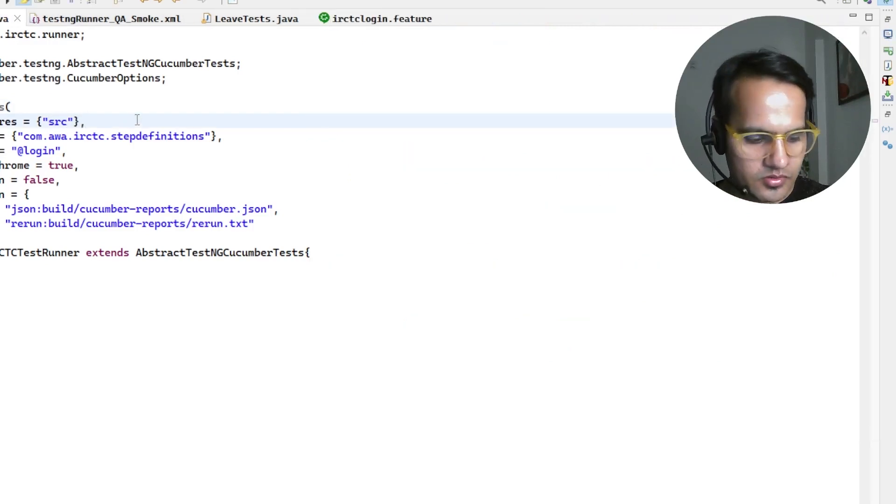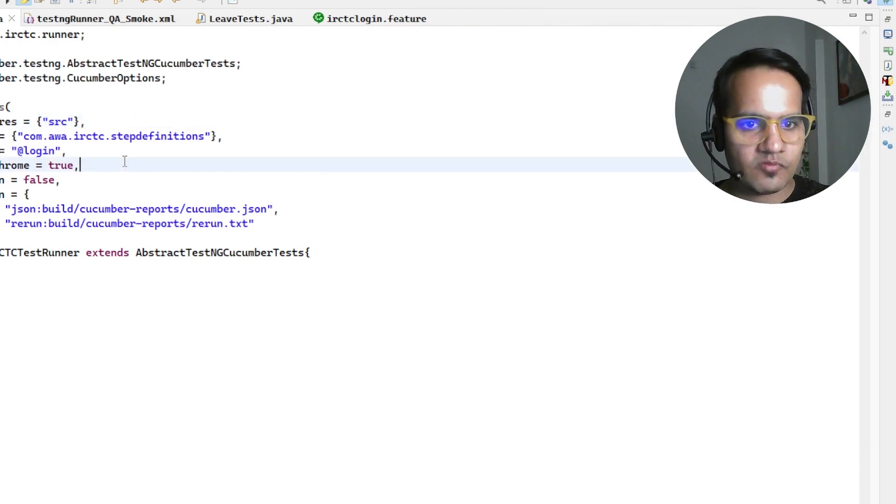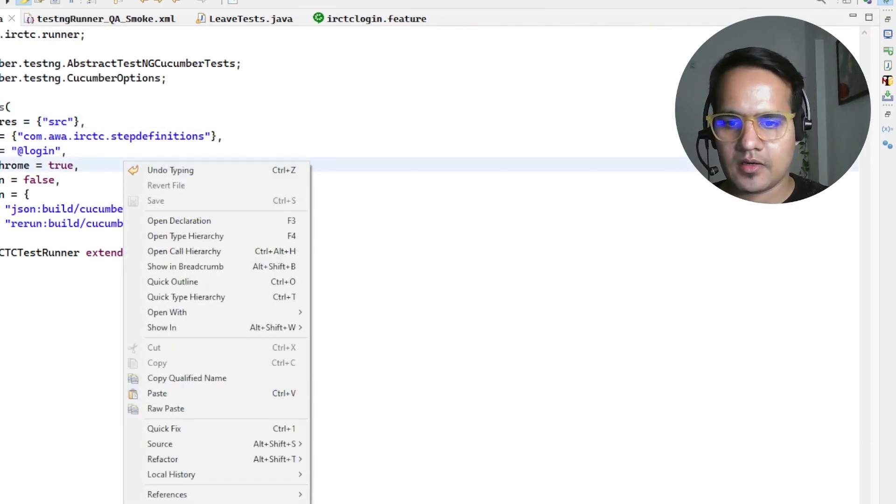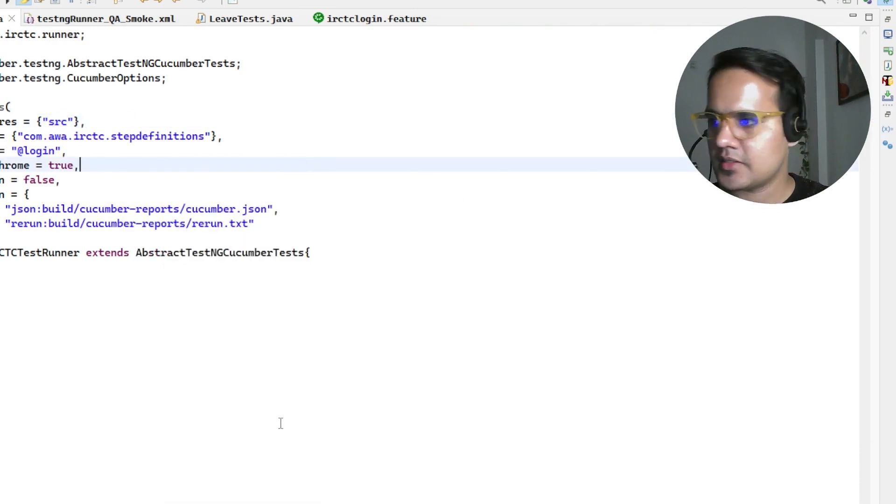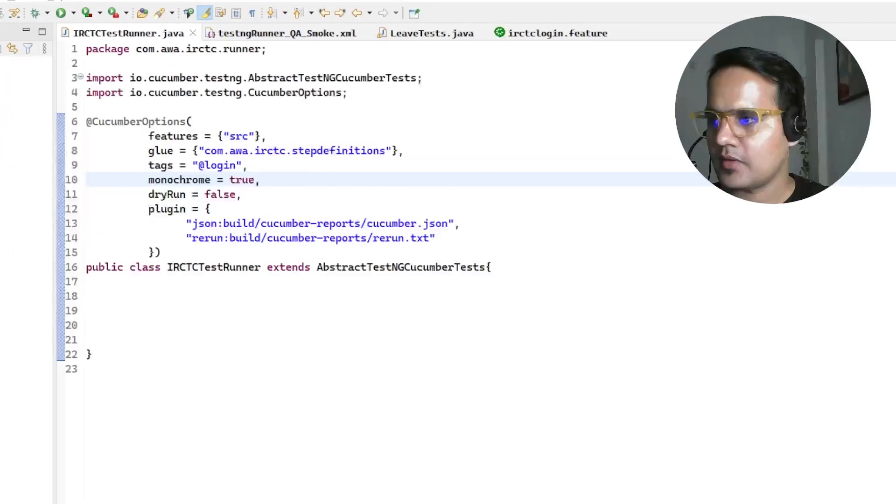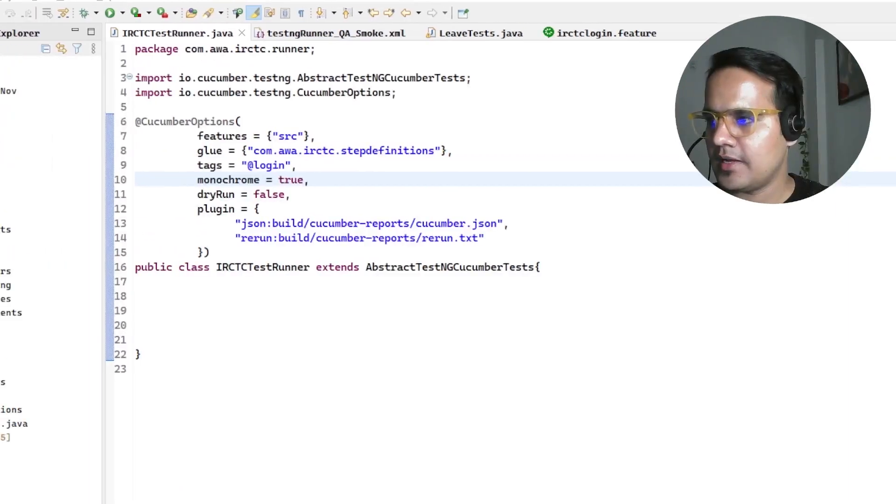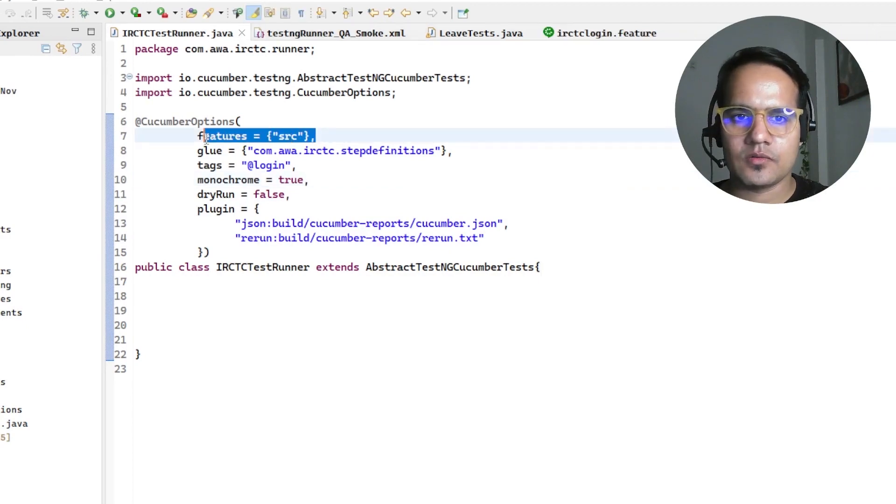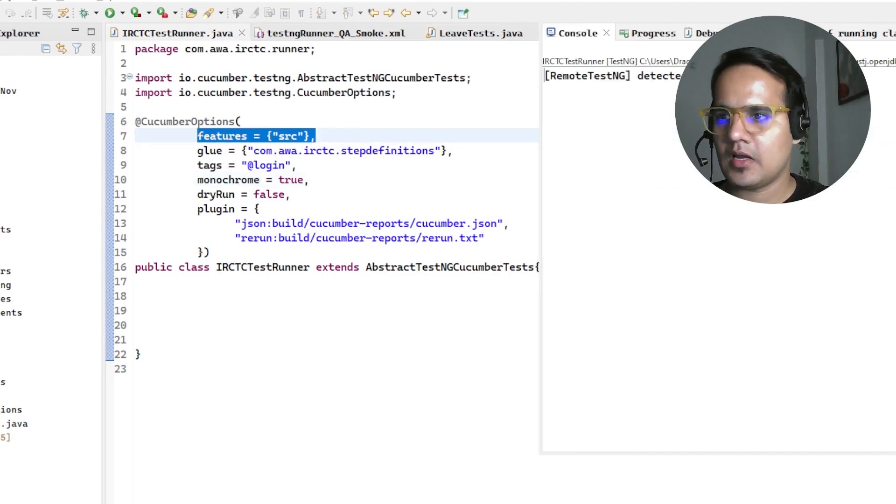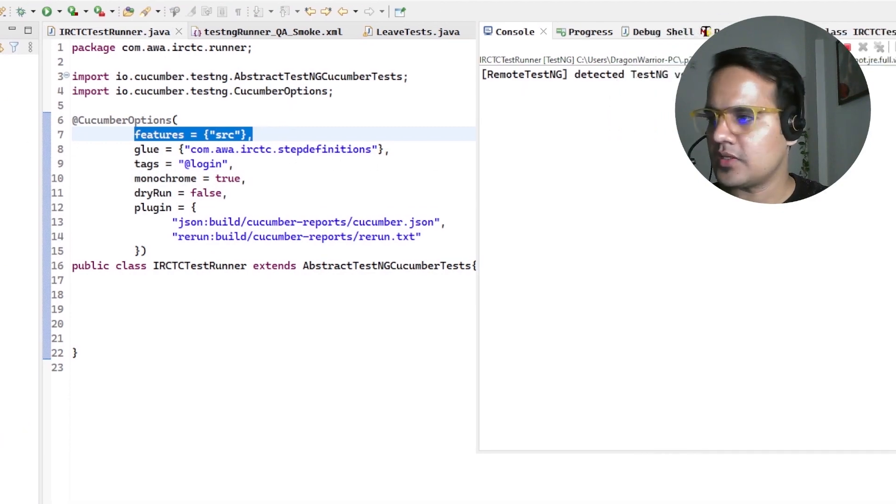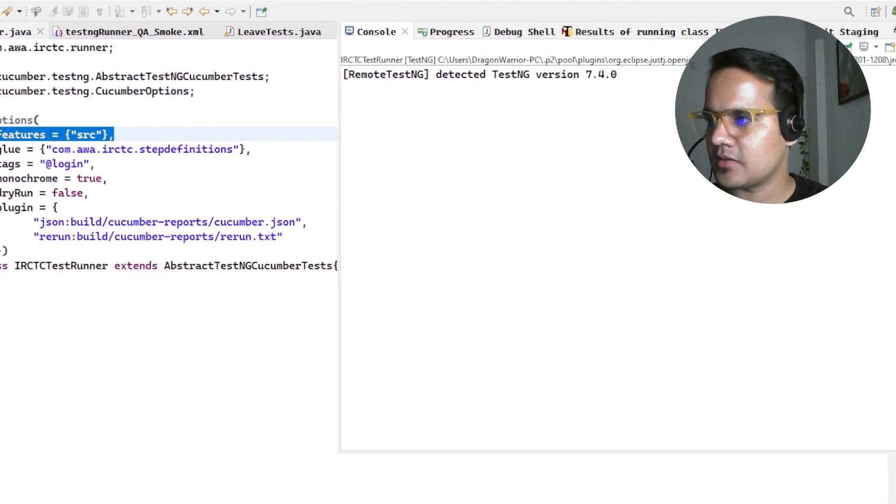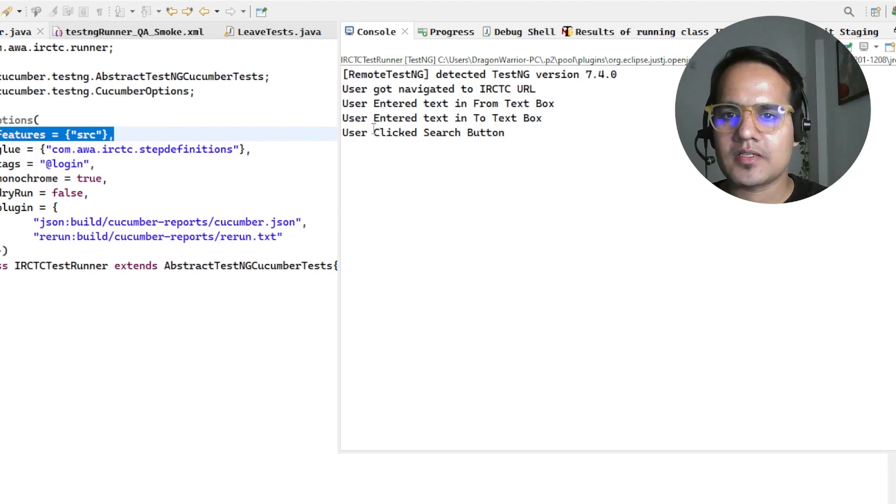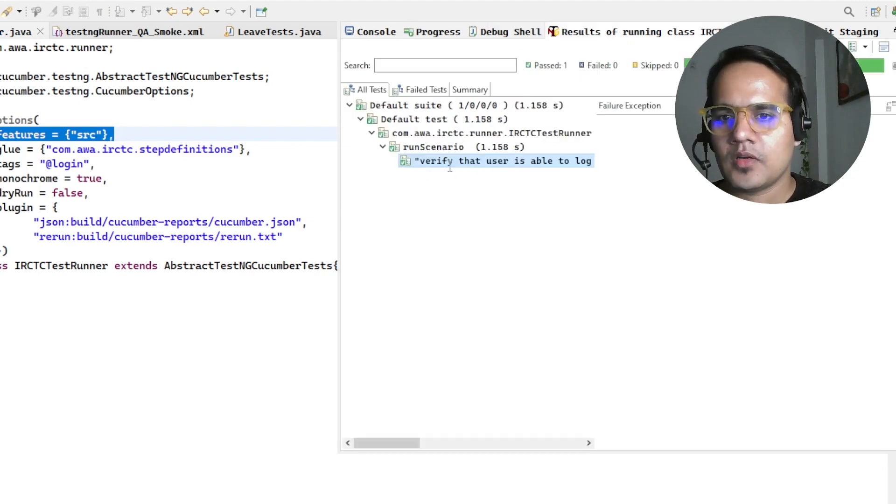If I just correct this, I just give the source name where my files are kept, so right click and run as TestNG test. I've given this feature files file name. Now if I go and see, this is going to execute my test cases. It has executed and test has passed successfully.